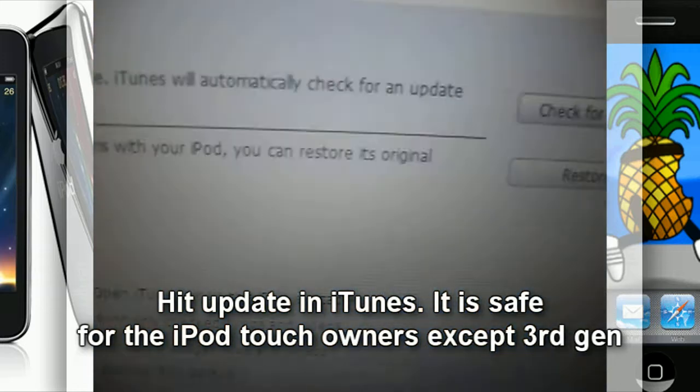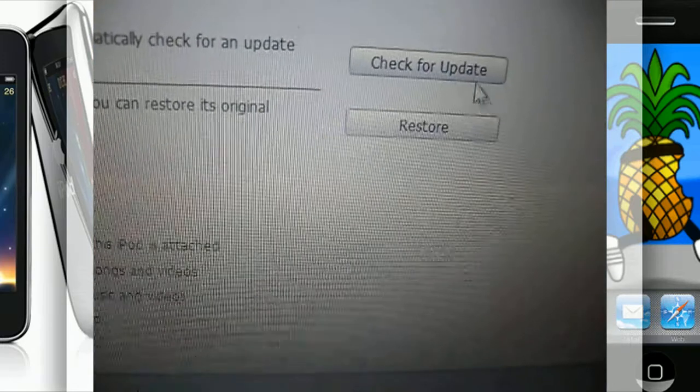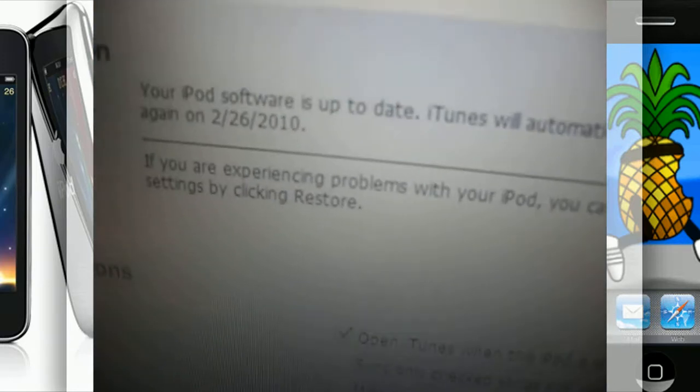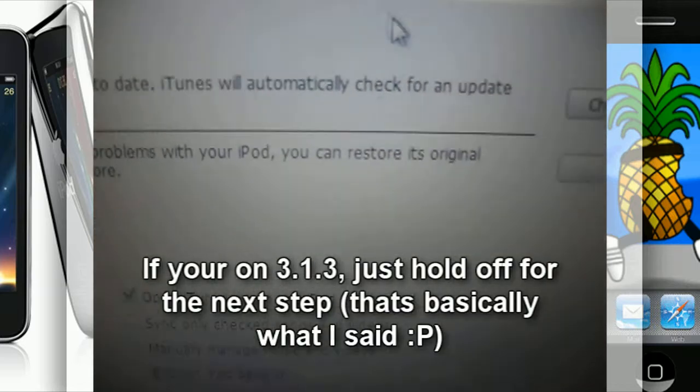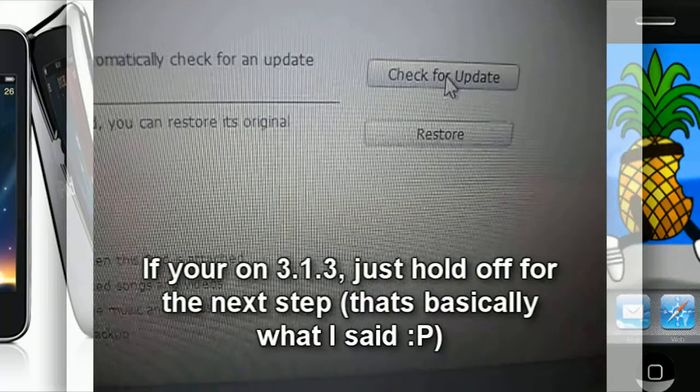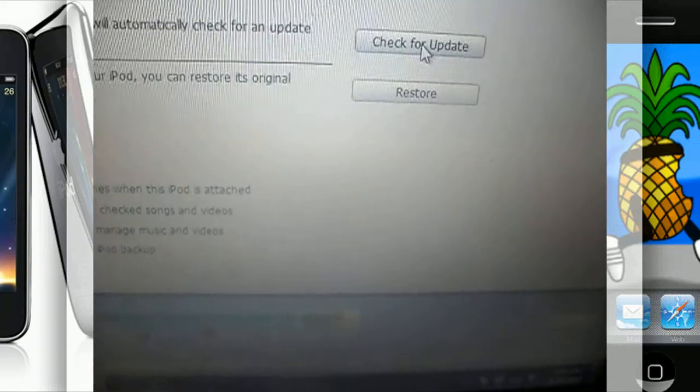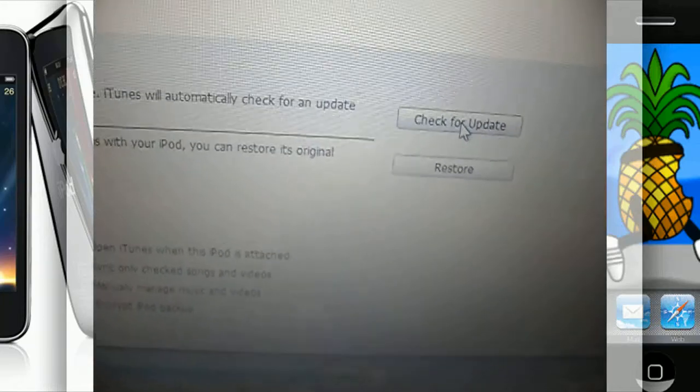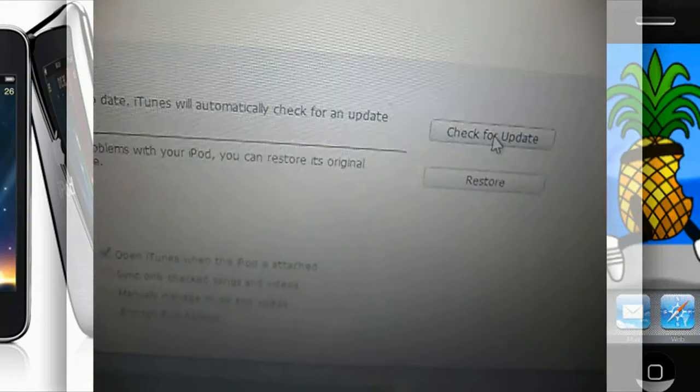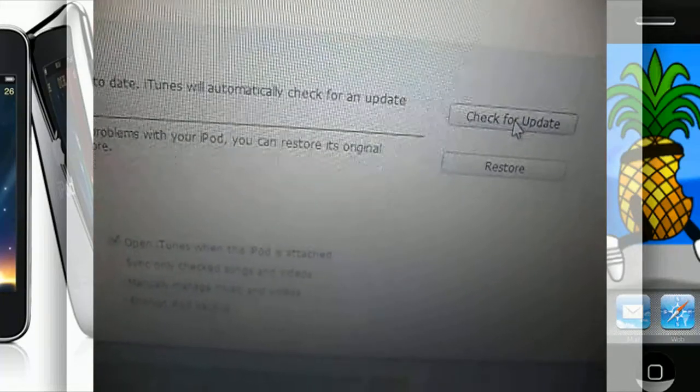Once you have it connected in iTunes, go ahead and hit Check for Update. If you're on 3.1.3 already, leave it. But if you're not, go ahead and update it. It is safe only if you're a first gen and second gen iPod Touch owner.